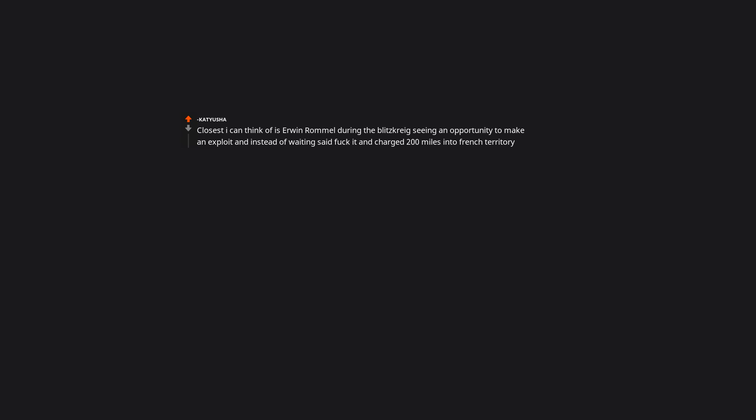Closest I can think of is Erwin Rommel during the blitzkrieg seeing an opportunity to make an exploit, and instead of waiting said fuck it, and charged 200 miles into French territory. Which is interesting, since in WW1 the German leader, can't remember his name, pushed beyond where he was supposed to since the French resistance sucked, but it partially cost them the war for overextending.